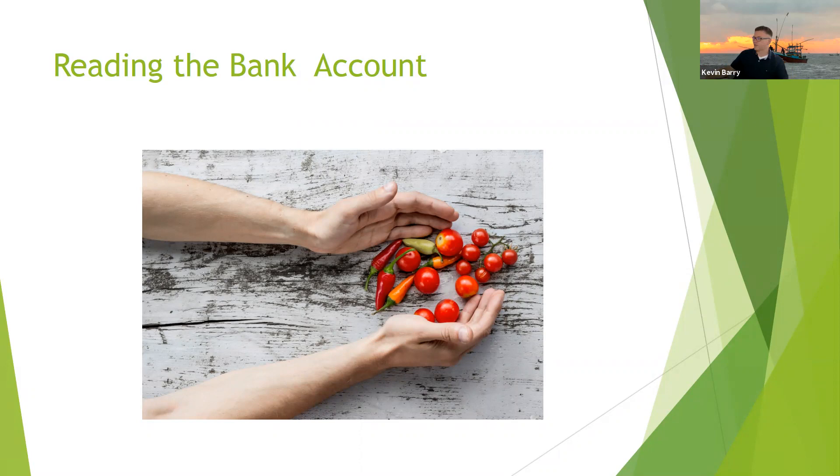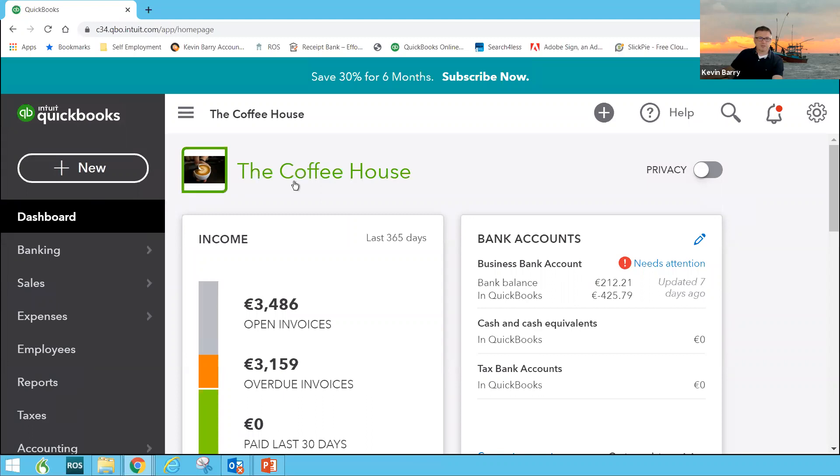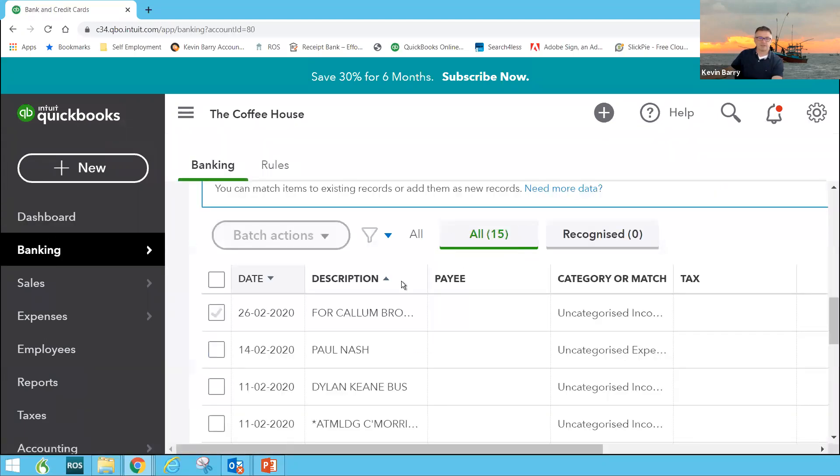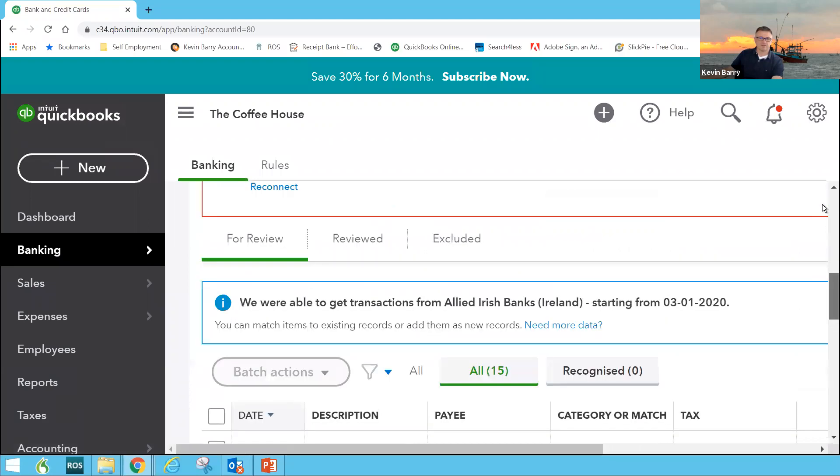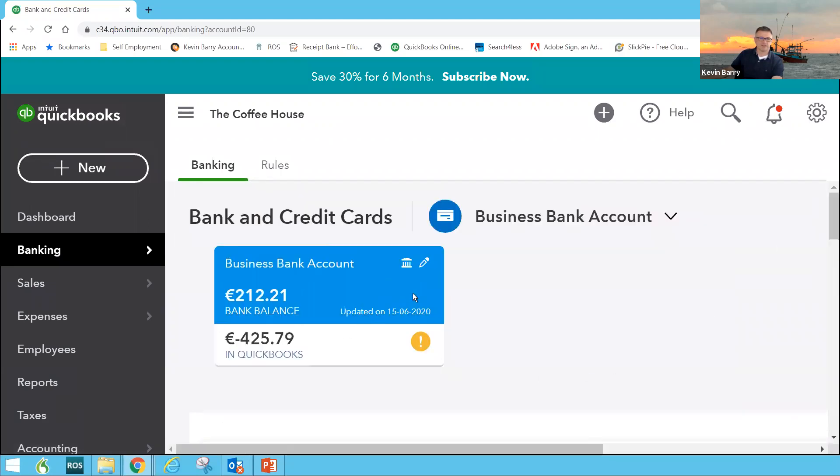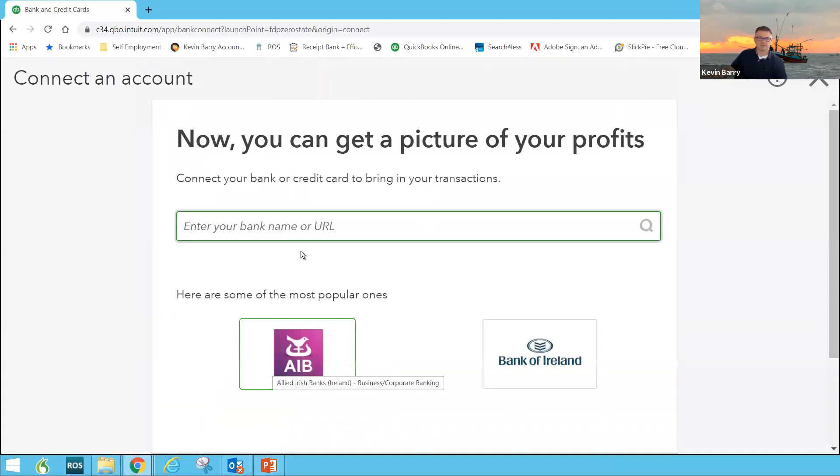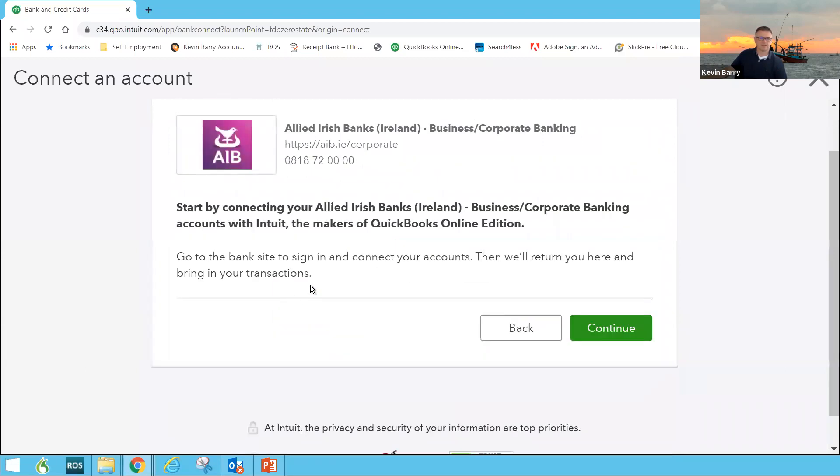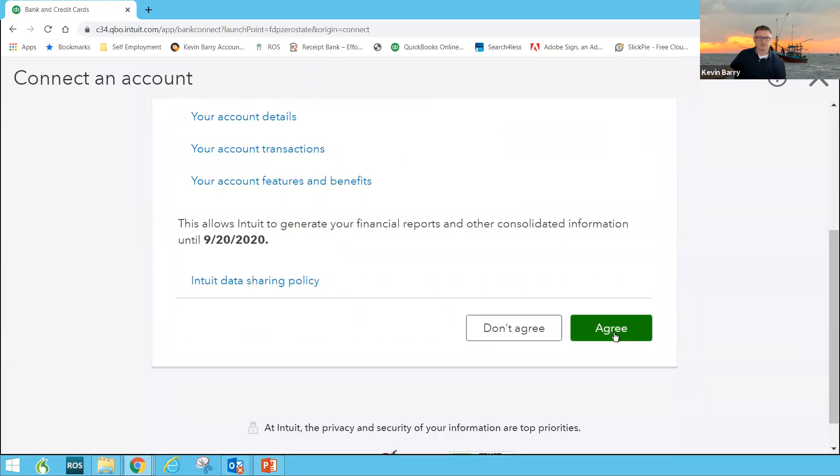I've clicked on dashboard again, and you see over here where it says needs attention, bank account. It's updated seven days ago. So what's happened is there was an upgrade over the weekend, and it'll ask you to reconnect. So reconnect, connect your bank directly to QuickBooks Online, fast, secure, and accurate. AIB, Bank of Ireland, TransferWise, and Revolut. They're excellent with it. So what you do is you connect now. There's us. We're the business corporate one. There's two types there. There's a personal, where you just put in your ID number and PAC, or there's this corporate one where you need a little kind of code thing. So agree to everything.